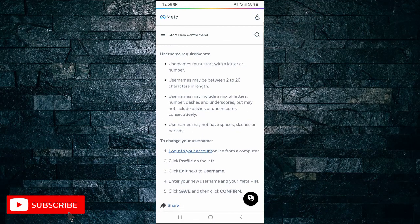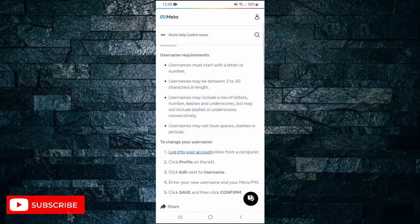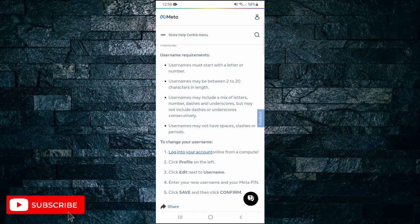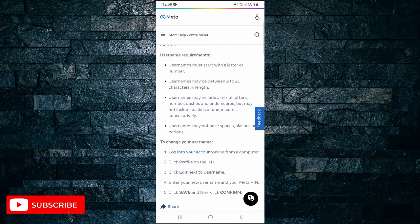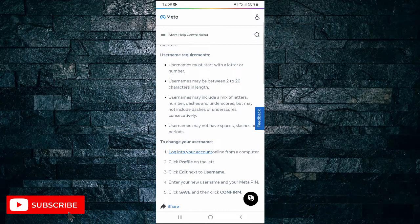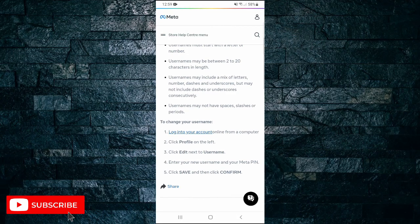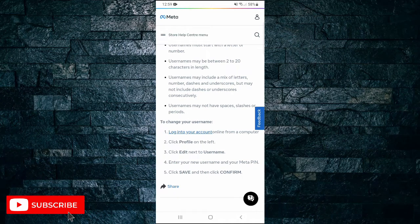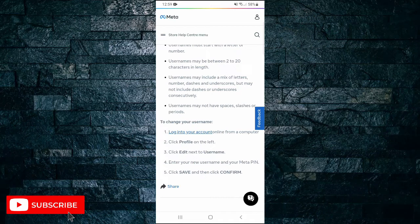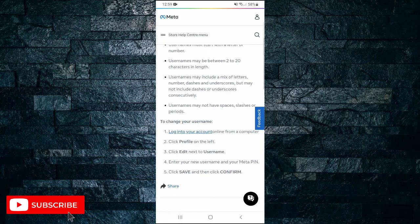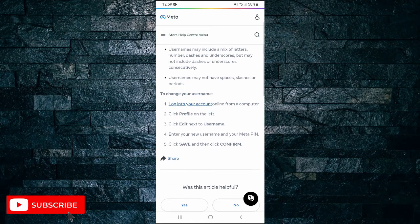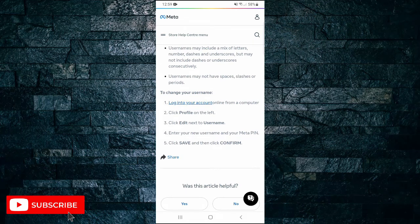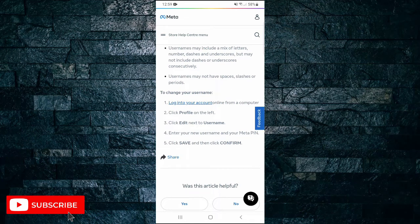Then it gives you the list of username requirements, such as it must start with a letter or number. Usernames may be between 2 and 20 characters in length. They may include a mix of letters, numbers, dashes, and underscores, but may not include dashes or underscores consecutively. And usernames may not have spaces, slashes, or periods.